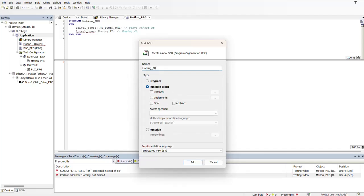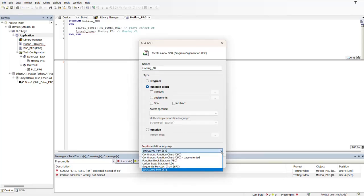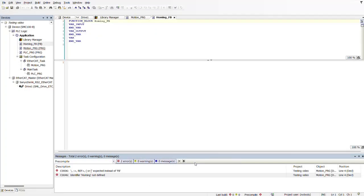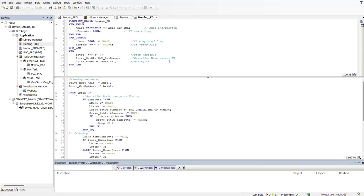We are also able to create functions, but these are simpler. We do have different types of languages but we're going to stick with Structured Text, and then we click Add. This is how it's going to look — we have the implementation and declaration sections, and this is basically the function block I created by adding a POU.